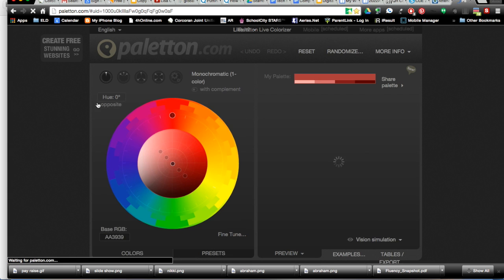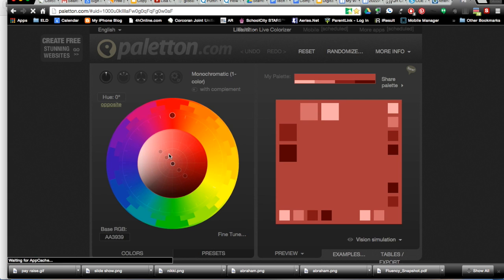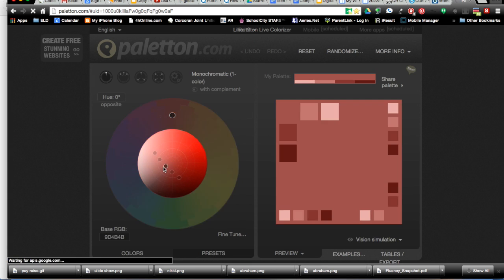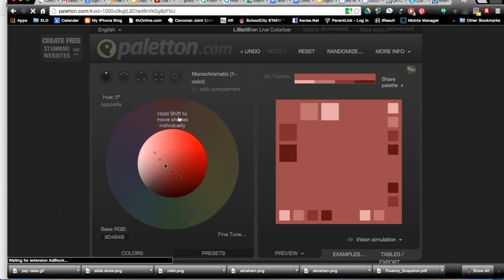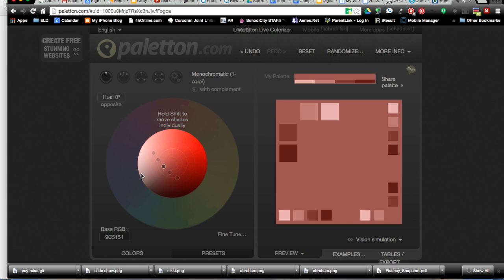Then you can use the little, there's two circles of colors, you can use the little black dots to move around and choose the color combinations that are pleasing to you.